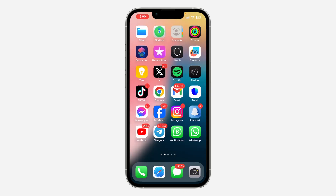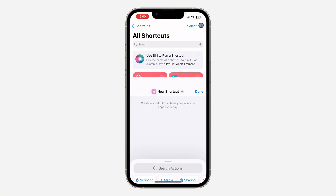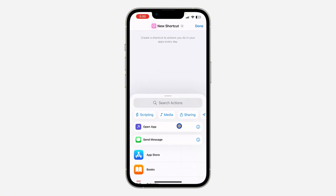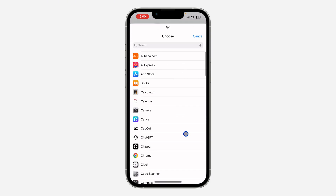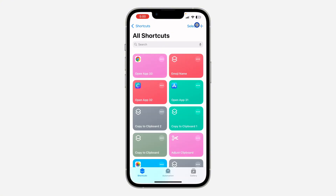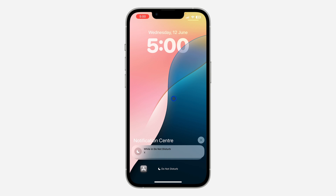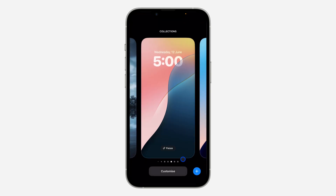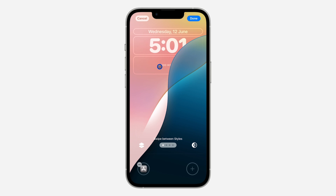To add apps to the lock screen as a widget, open the Shortcuts app and click the plus button at the top right corner. Click on Open App, then tap App in front of it and select the app you want to open — for example, Chrome. Once you select Chrome, click Done.